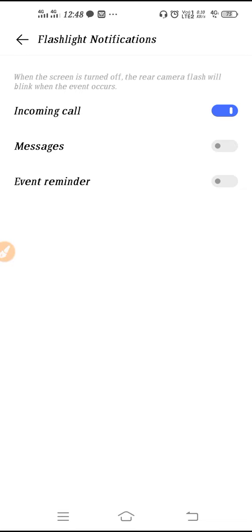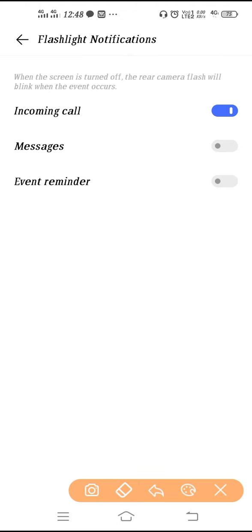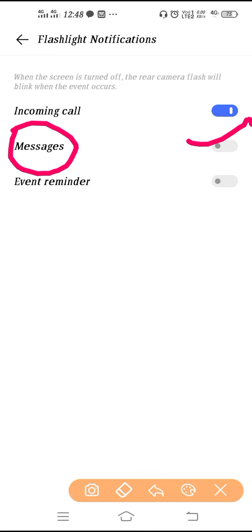That means if you receive messages also, here you can see if you receive message also, your flashlight will blink if you enable this button. And for event reminder also there is a setting.